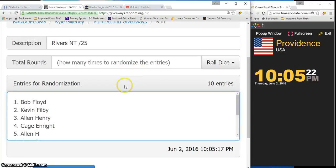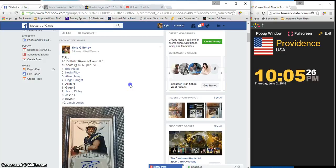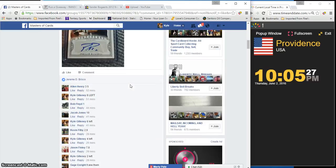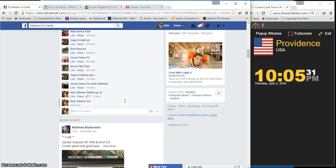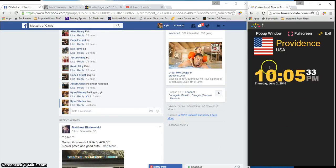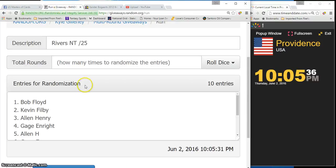Hey, what's up guys? This is the random for the Philip Rivers NT25. Here's the thread. Going live. Current time is 10:05 PM. Here is our list.